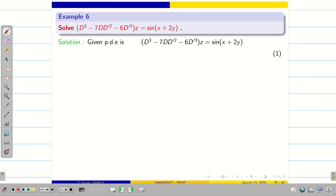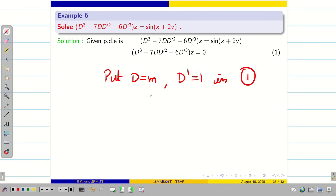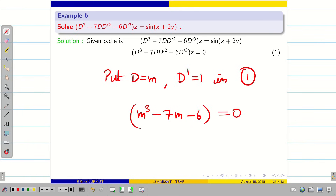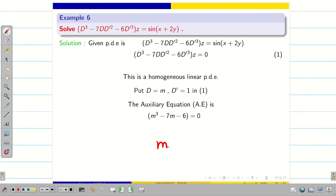To find the complementary function, put the right hand side equal to 0 and take it as equation 1. Now put D equal to m and D' equal to 1 in equation 1, so we get m³ - 7m - 6 = 0. Using a calculator to find the roots, the roots are -1, -2, and 3.